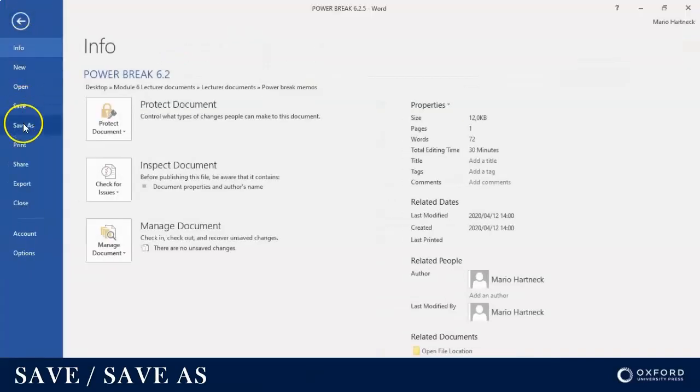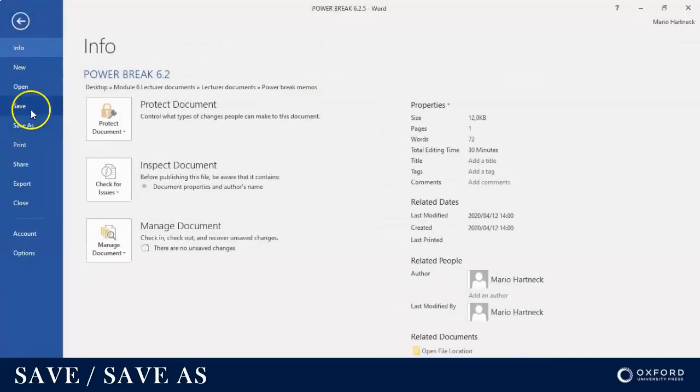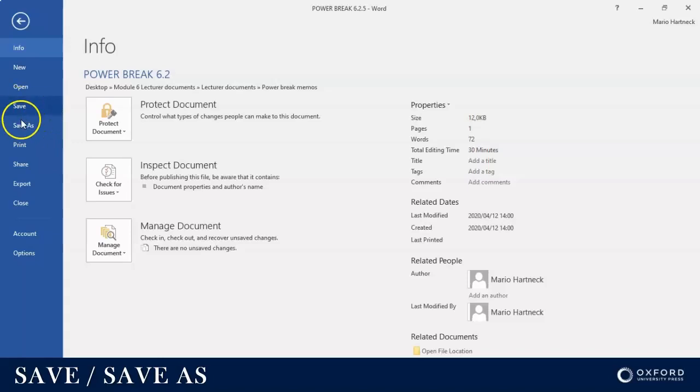When you want to save the document, you'll see there's two save options: one is Save and one is Save As. It's important to know the difference between them.